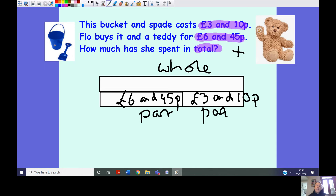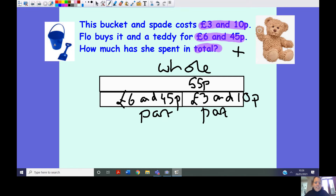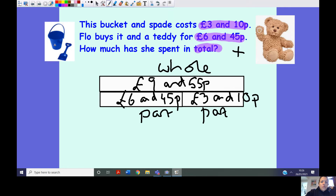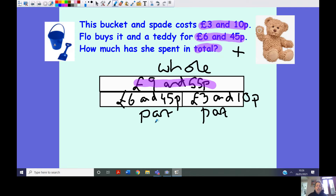First I add my pence: 45 add 10 — I'm just adding in my tens — equals 55 pence. I can do that quick calculation in my head. Then six add three equals nine. So Flo has spent nine pounds and 55 pence. You can see my two parts adding together to make my whole.